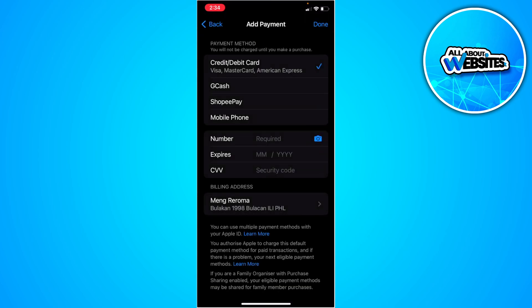Now I don't have any payment method connected to my Apple ID account. If you have one, what you can do is simply remove that payment method and add it again as a new payment method.